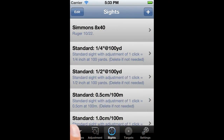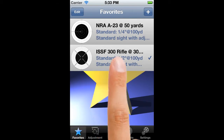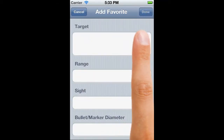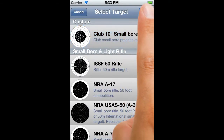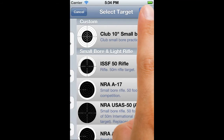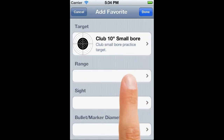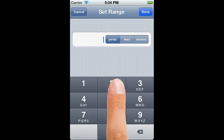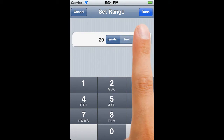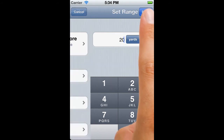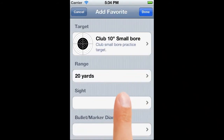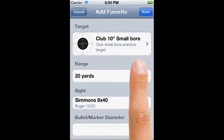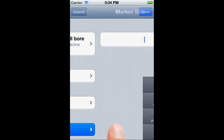Now that we've created our site, we'll add it to a new favourite. So we'll pick our club target that we defined in an earlier example, pick the range, our new site, and finally the bullet marker.